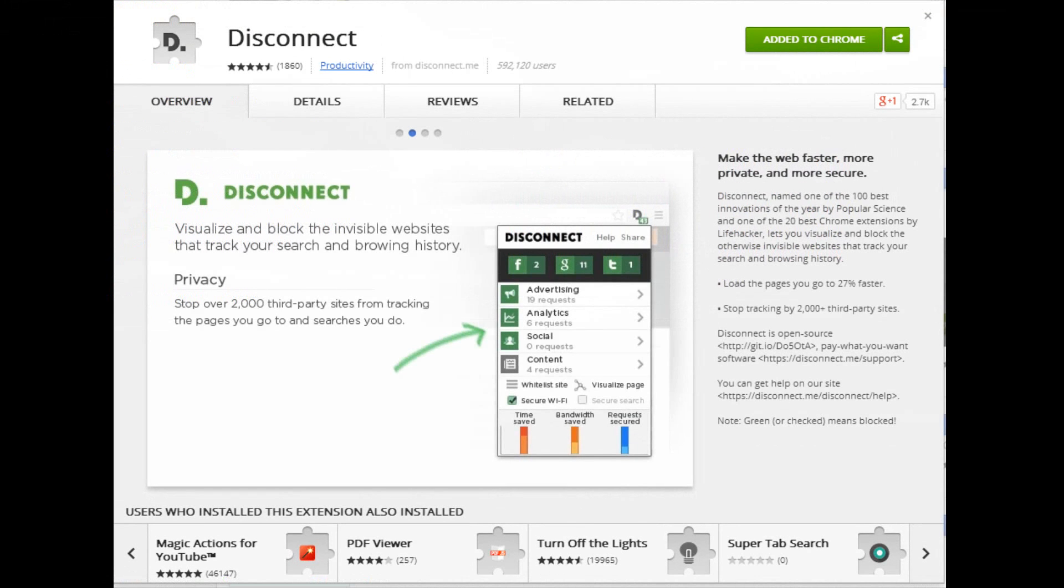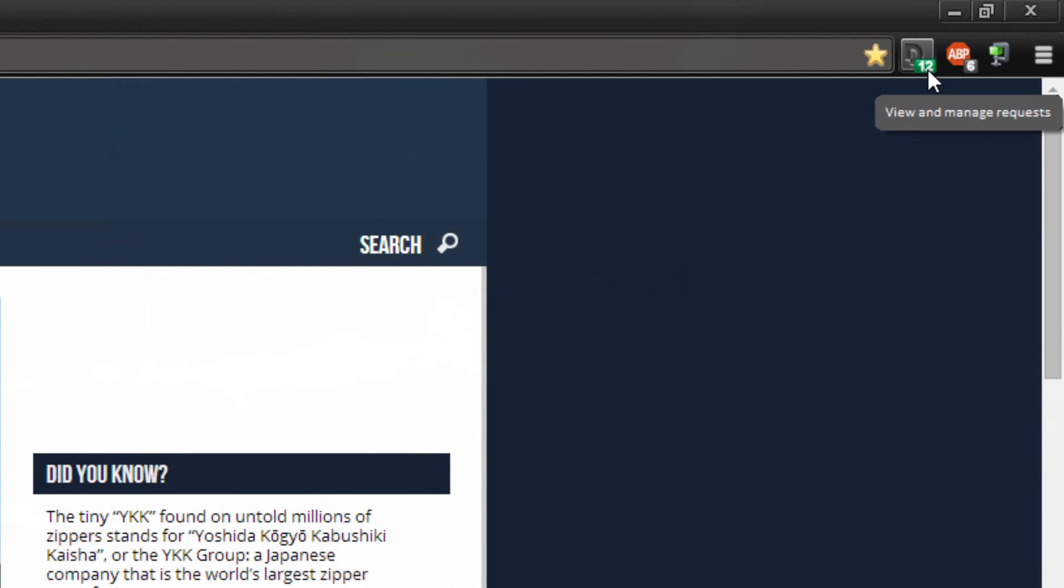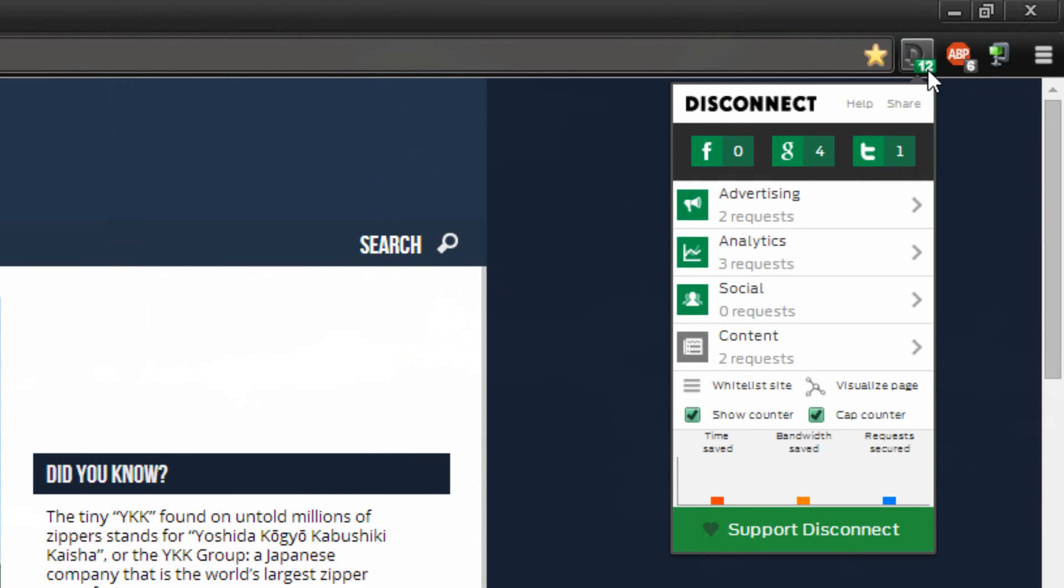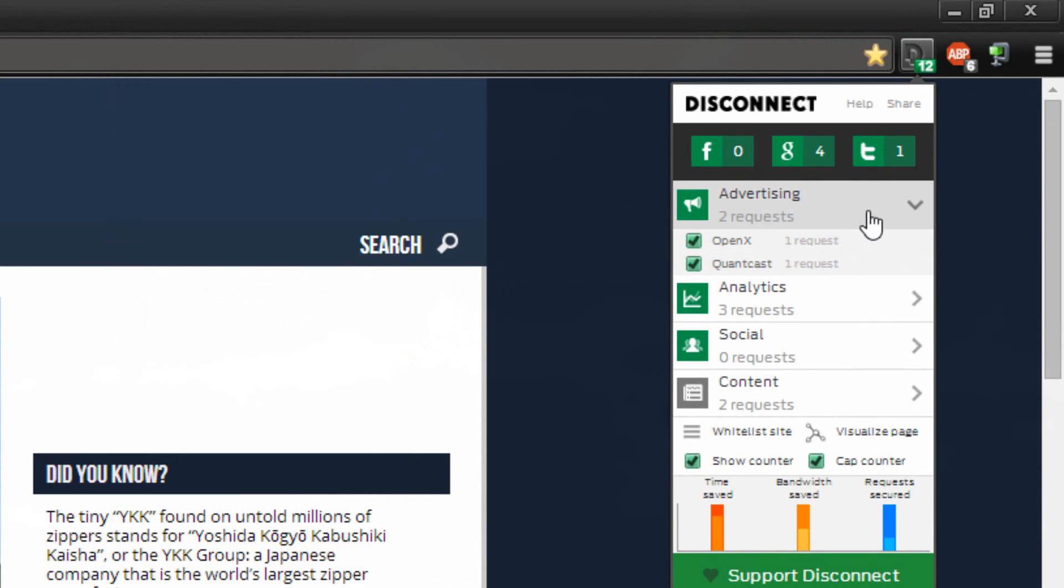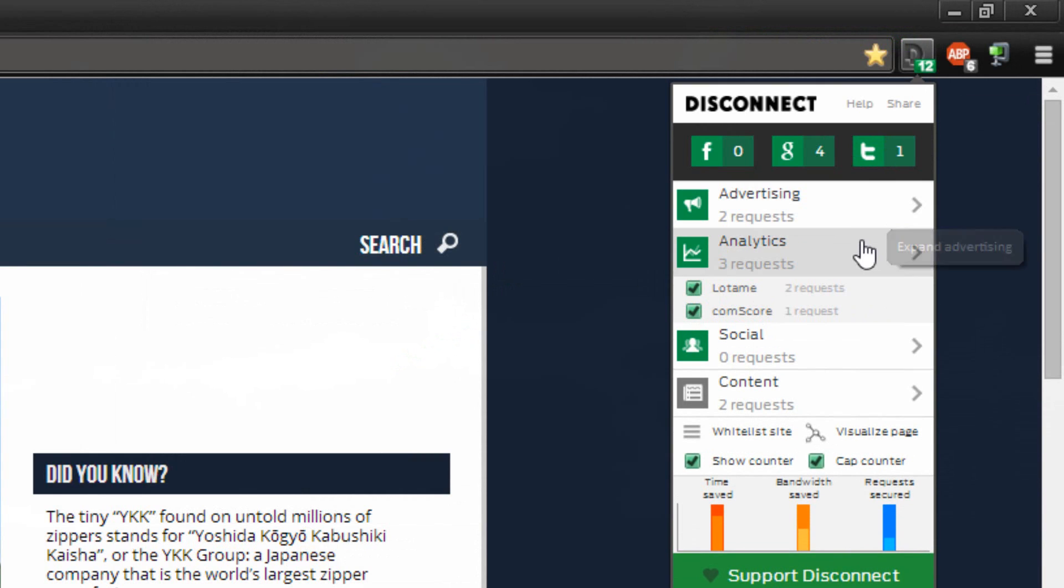The next extension I'm going to show you guys is Disconnect. What Disconnect allows you to do is block over 2,000 third-party websites from tracking you. How it does that is it blocks their request to your computer. So when your computer accesses a website it sends out requests and when an advertising company tries to send out requests to your computer, Disconnect simply blocks that.